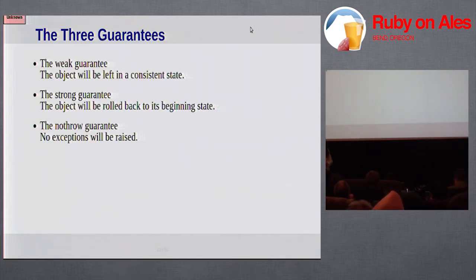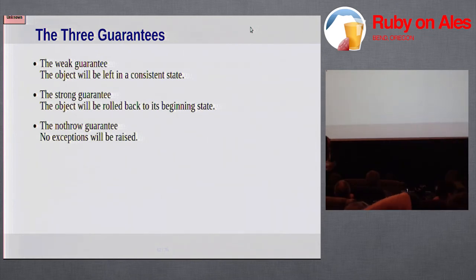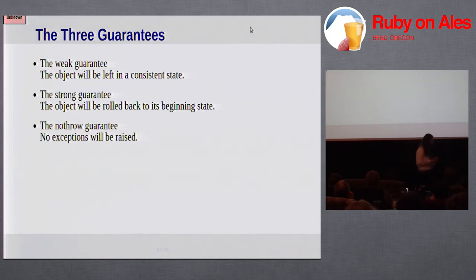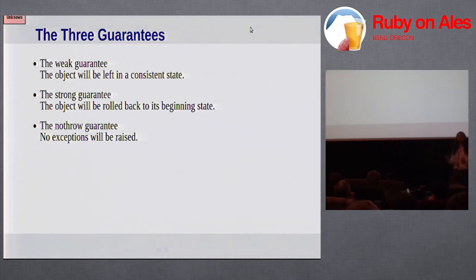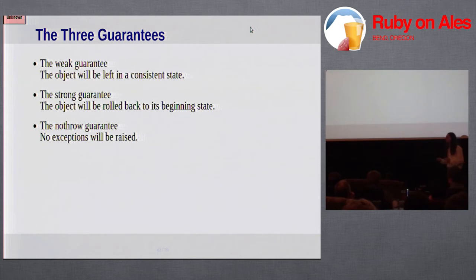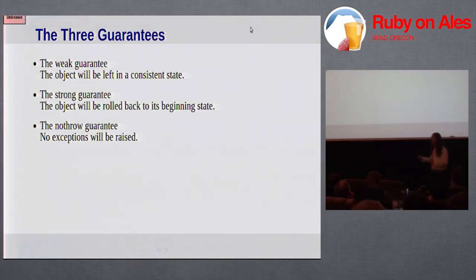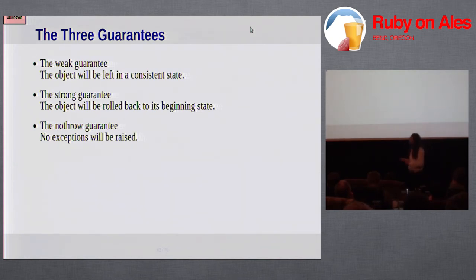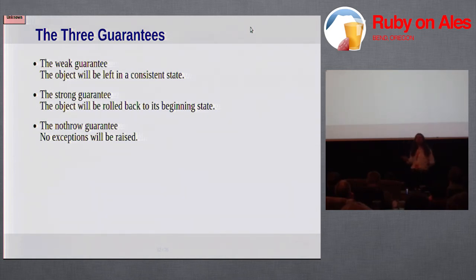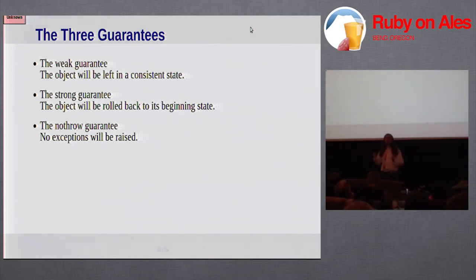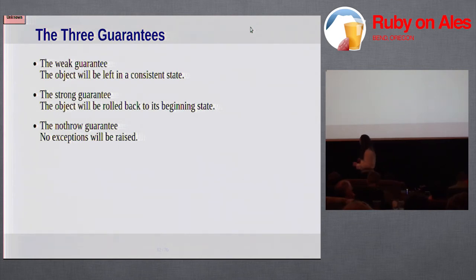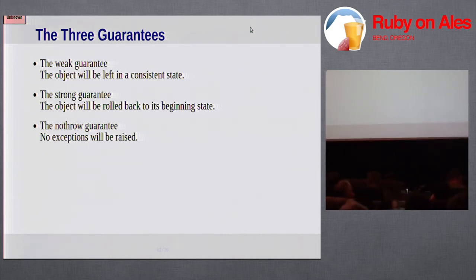The lowest level is the weak guarantee. The weak guarantee says that if an exception is raised anywhere in this method, the object will be left in a consistent state. Not necessarily the same state that it was in, but consistent means basically that it won't have dangling references to other objects that don't exist, or to database records that don't exist, or something like that. Then you have the strong guarantee. The strong guarantee says the object will be rolled back to its beginning state. So it's transactional. So if an exception is raised, it'll just be rolled back as if the method was never called. Finally, the no throw guarantee says that no exceptions at all will be propagated out of this method.